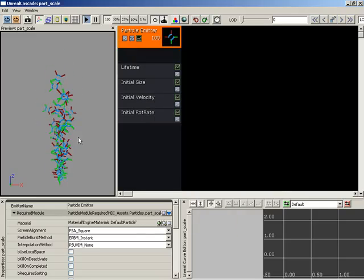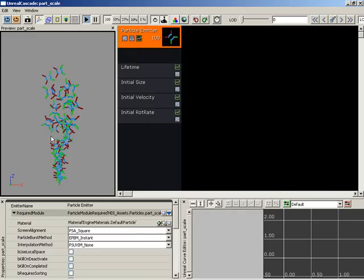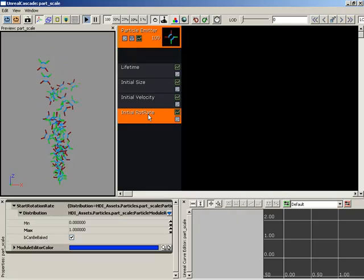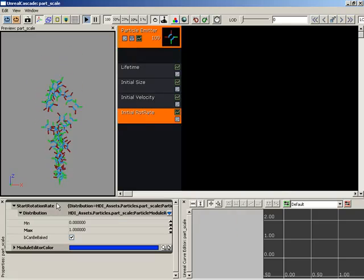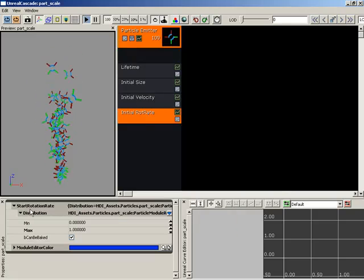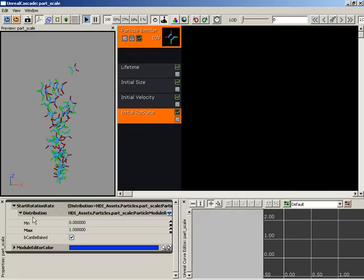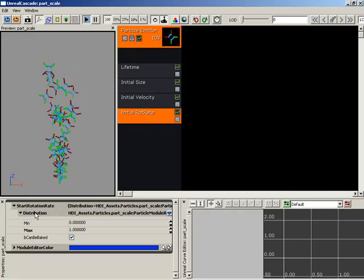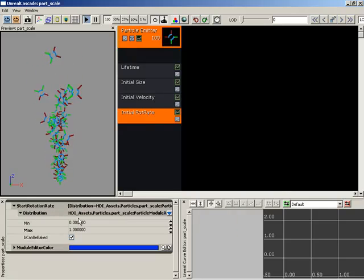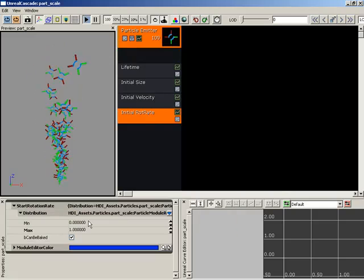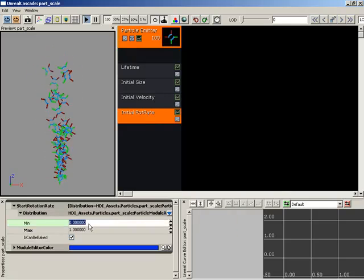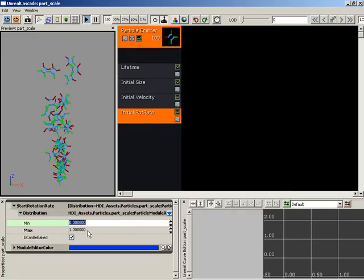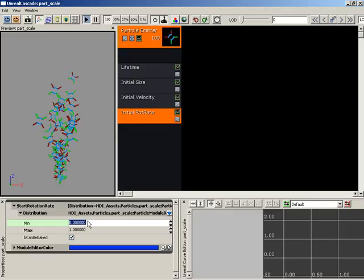Now you'll notice they're all turning in a clockwise direction. Let's take a look at our properties. By default this start rotation rate has a uniform distribution which gives it a min and a max value currently set between 0 and 1. So they're all gonna rotate in the same direction at varying degrees.